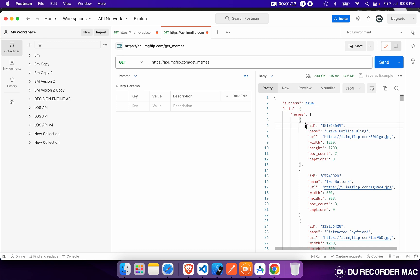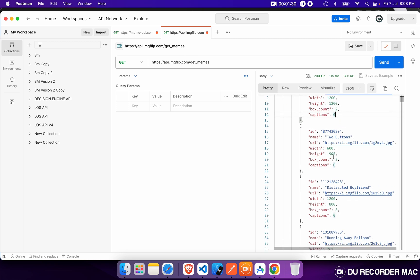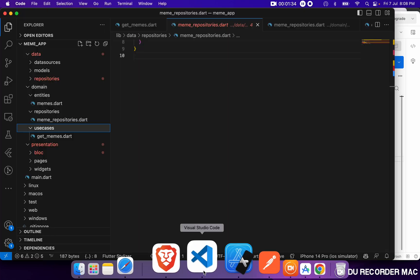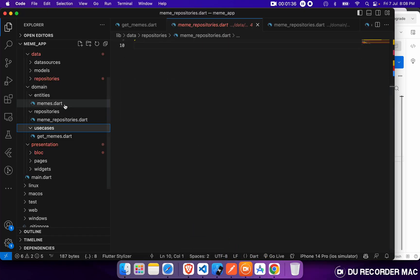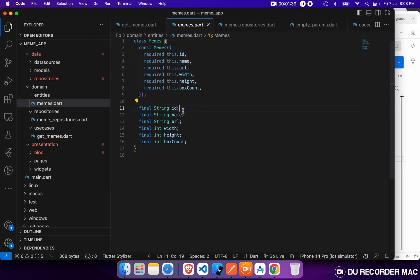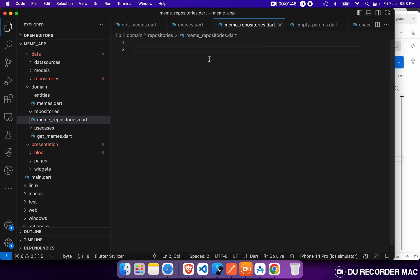Inside our entity, we have 7 or 8 fields: ID, name, URL, and we'll use the image URL field for that. We will not use the caption field as of now because it is not required. I already selected this entity and defined it. Now comes the repository part — we will create our interface for our repository.